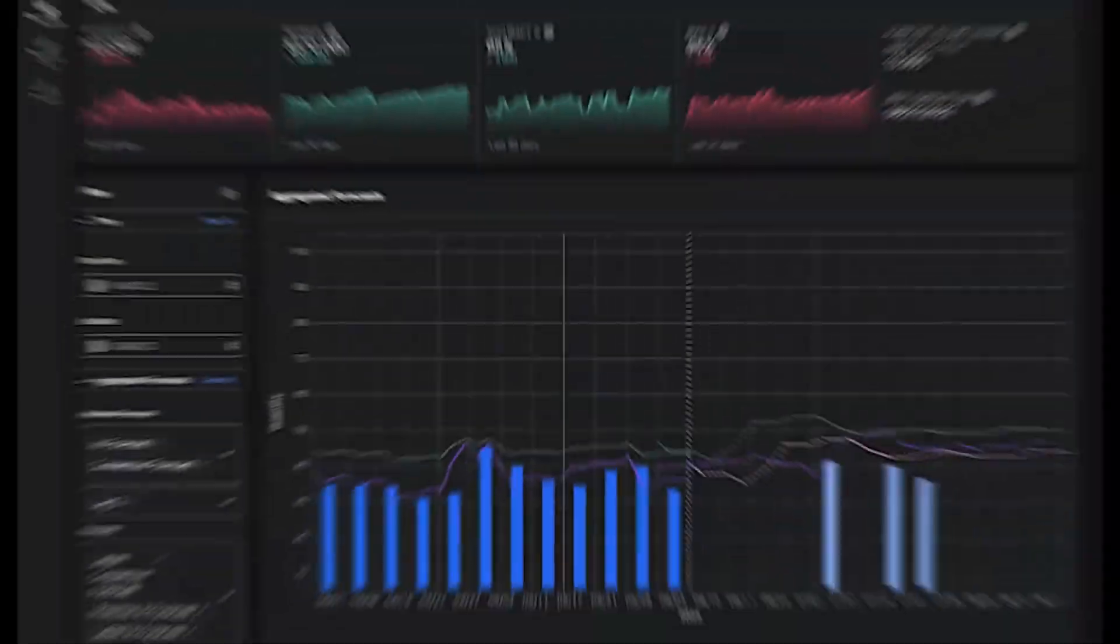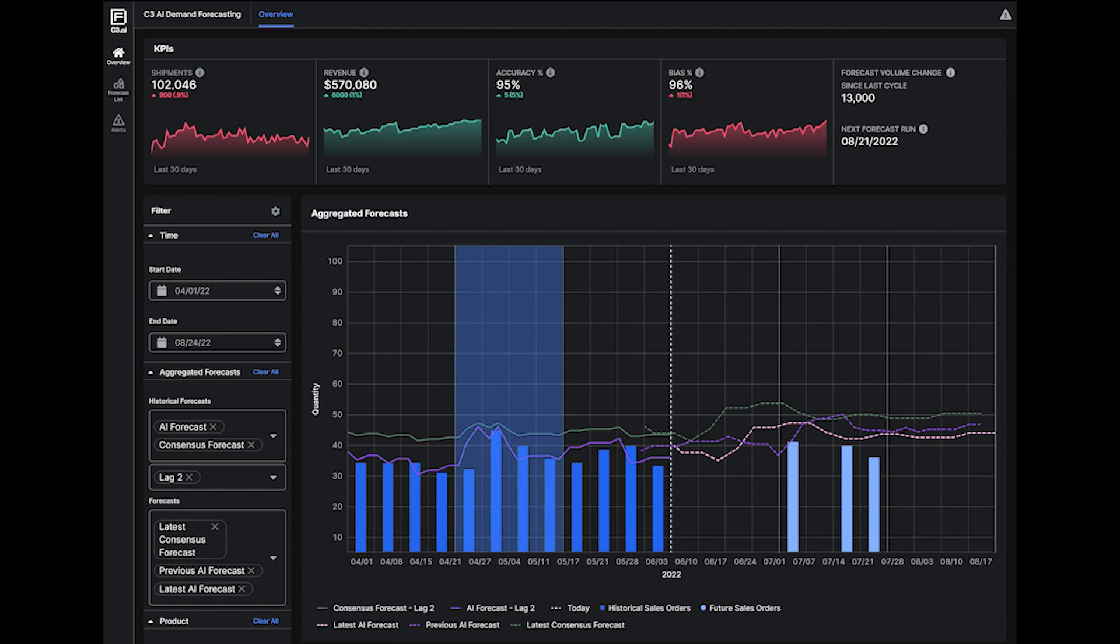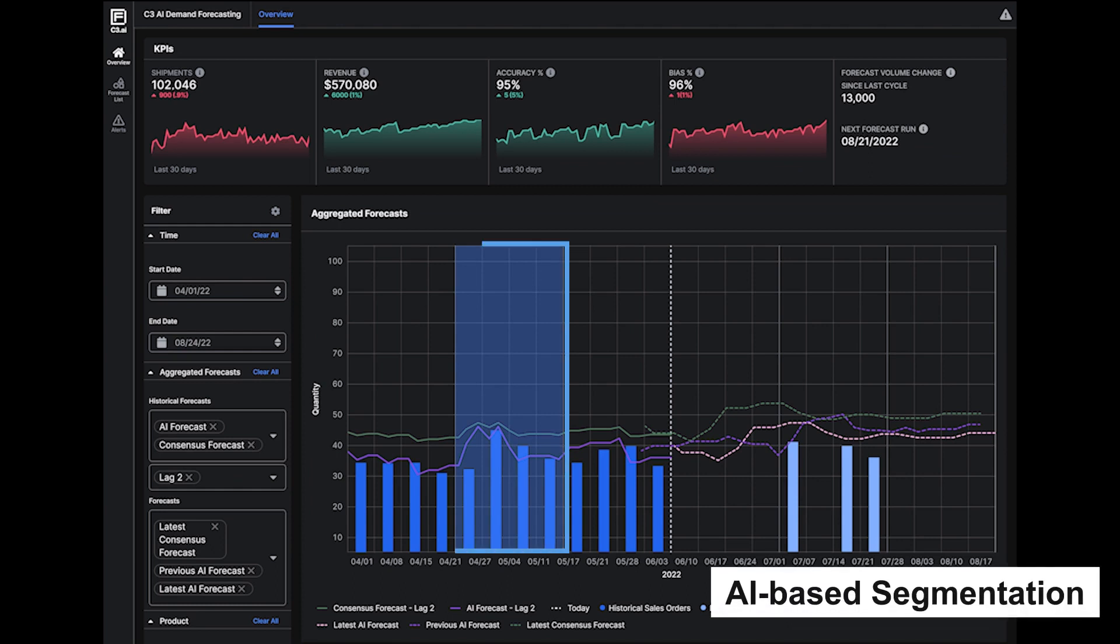Unlike alternative tools that apply one-size-fits-all modeling, C3 AI Demand Forecasting enables AI-based segmentation to detect distinct demand patterns and profiles.